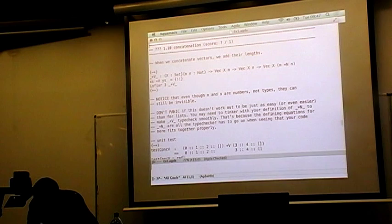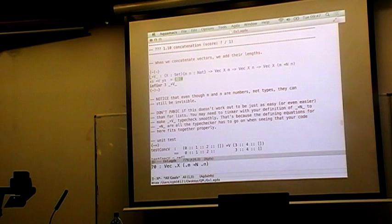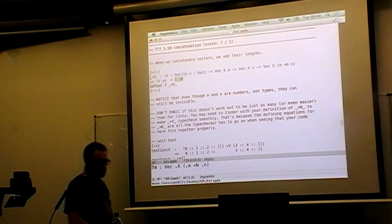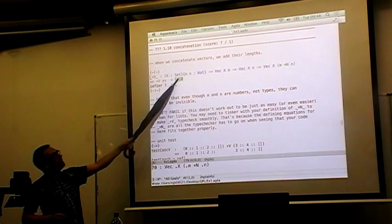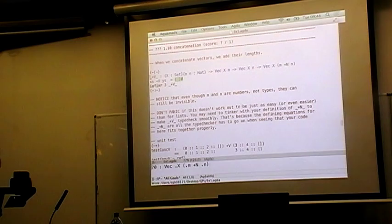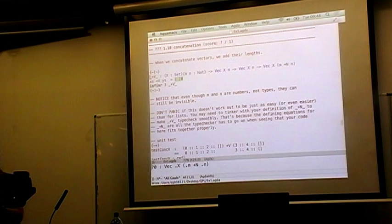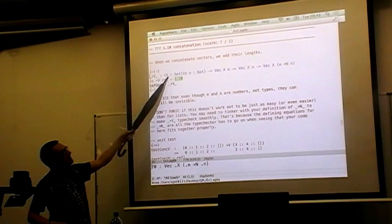Here's the sort of thing we can begin to do. If we think of concatenating vectors: in a type, stuff declared in curly braces is a universal quantifier — for all X, for all numbers M and N, I can take a vector of length M and a vector of length N and give back a vector with their total length. That's the type concatenation should have, and the curly braces syntax means these arguments will usually be suppressed.